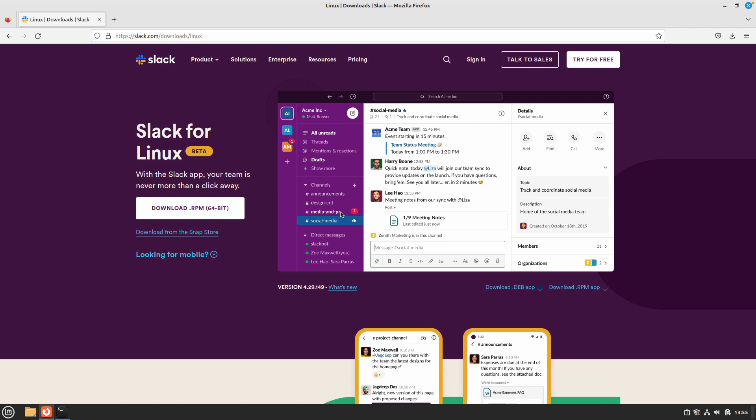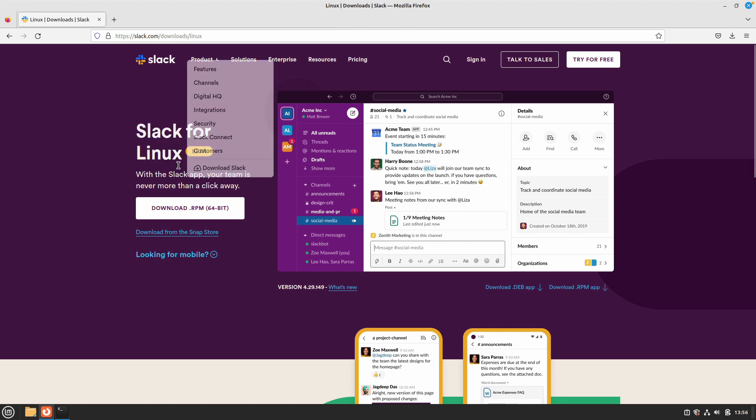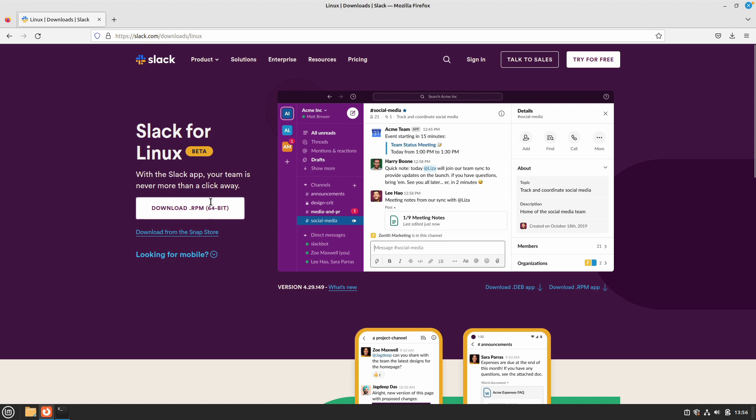To do so, just open up your browser and go to slack.com/downloads. It will automatically redirect you based on your distro to the appropriate page. As we are downloading this for Linux, it will be downloads/Linux. Here there are different options that you can use to download the Slack client for Linux.